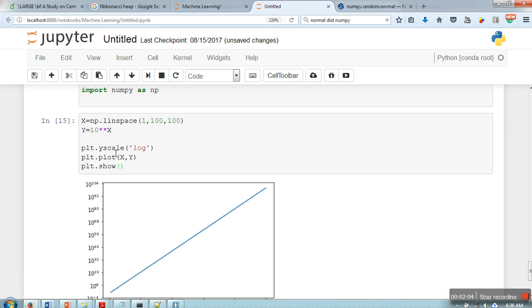So in a similar manner you can also make your x scale logarithmic. Thank you very much for watching.